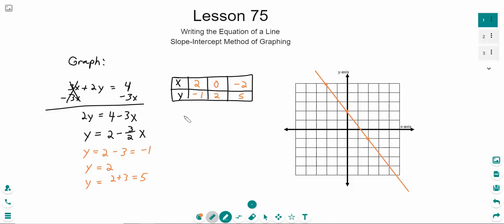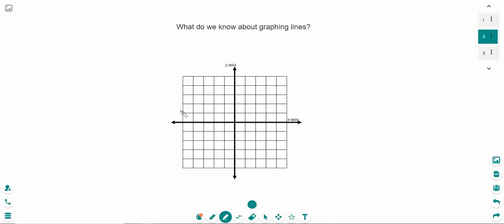The first step in that process is to find the equation of the line, but before we get there, let's talk a little bit about lines in general. When we think about lines, there are a couple of different scenarios we could have. If I take this graph and just start throwing lines on there, what kind of lines could I possibly put on here?